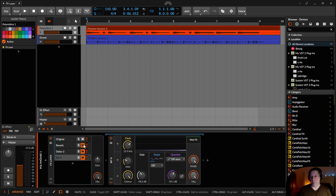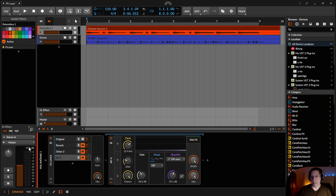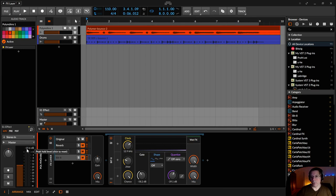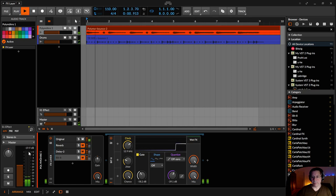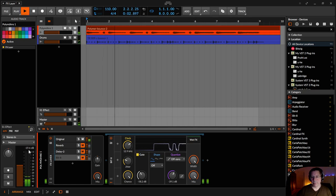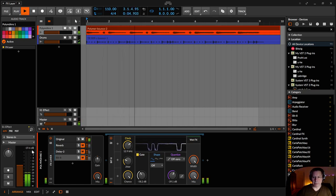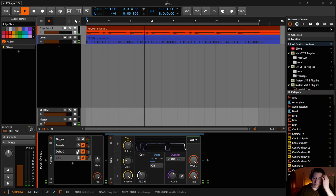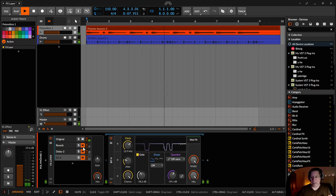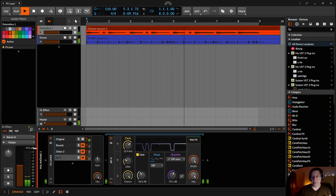So I mute all this. So I have only the original. Now look at the volumeter. How loud this thing is. Minus 19.6. And if I add now all the effects, you see it will get louder.